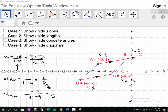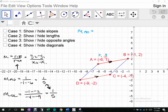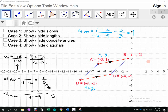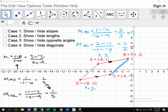Now we do the same thing with the blue sides. Slope of AD: (1 minus negative 2) over (negative 6 minus negative 9) equals 3 over 3 equals 1. Slope of BC: (2 minus negative 1) over (negative 1 minus negative 4) equals 3 over 3 equals 1. The blue ones are parallel — therefore we have a parallelogram.